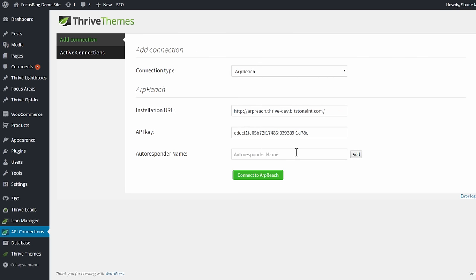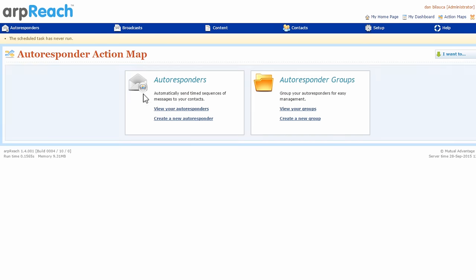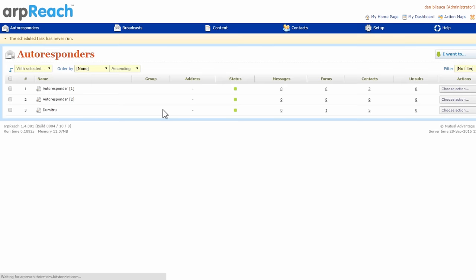Finally, you want to add autoresponder name. So these are all the autoresponders that you've set up that you want to connect to through this site. For that, we go to the ARPreach dashboard and to autoresponders, and we want to view the autoresponders. Or obviously you can create new ones as well.